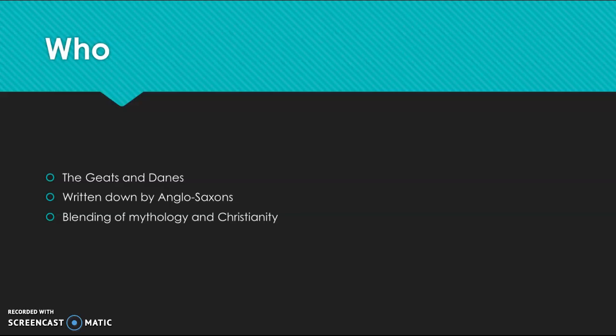And because it takes place in Gateland and Denmark, the main characters are the Geats and the Danes. But it was written by Anglo-Saxons. So we've talked a bit about Germanic tribes already. The Anglo-Saxons are some of those Germanic tribes that settled in England.